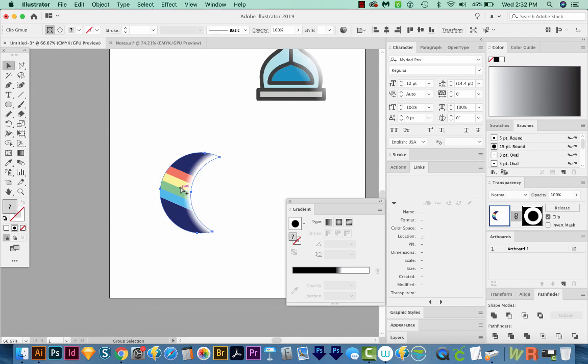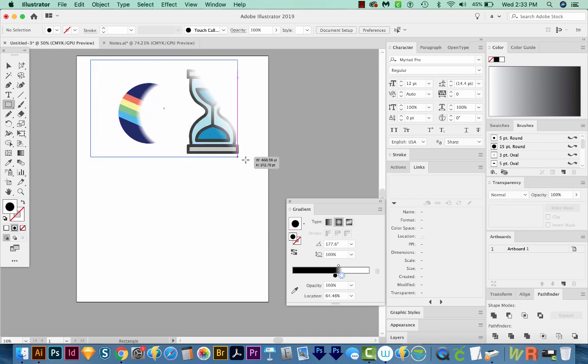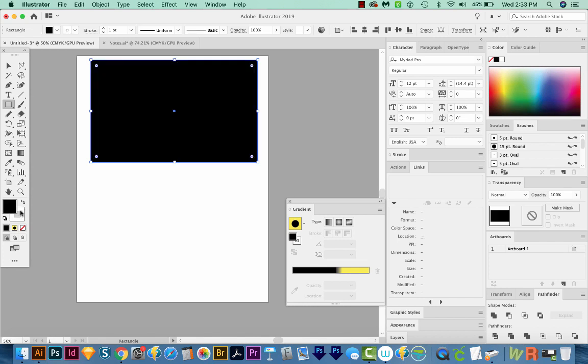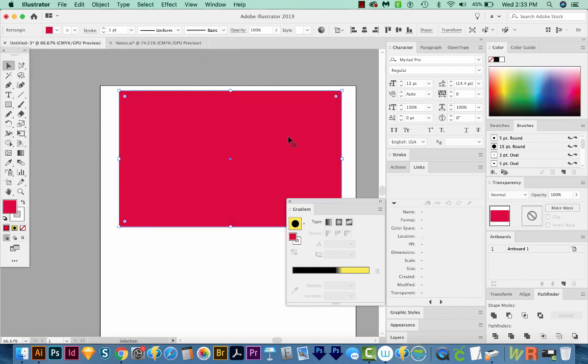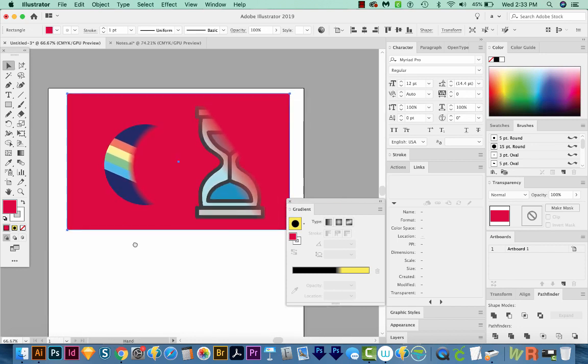Now these actually do fade into a background. So if we add a background to this, I'll hit M on my keyboard, and then I'll just draw a rectangle. I'll hit D on my keyboard to make it a white fill and a black outline. And then I'll hit SHIFT X to switch these two. So I've got a black fill and a white outline. And why don't we just change this to a different color? We'll say OK. And then we'll hit SHIFT CMD left bracket, or SHIFT CTRL left bracket on a PC. And as you can see, these actually do just fade out straight to red.